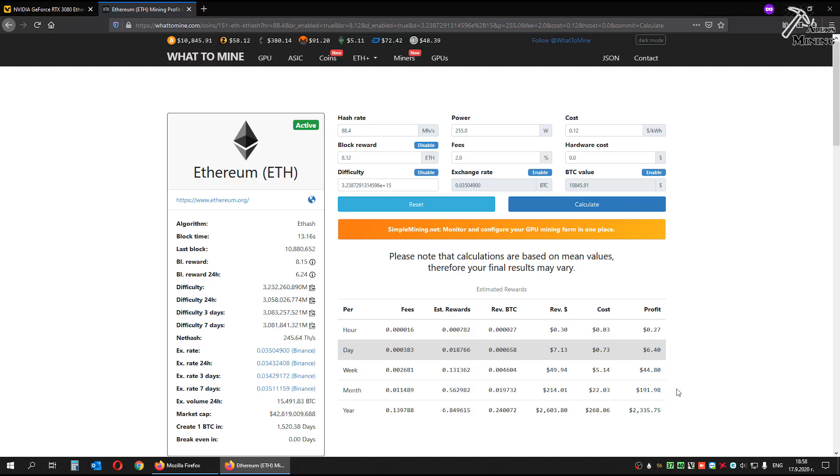What do you think about the new RTX 3080 GPU? Please write in the comments below. That's it for this video. If you want to see more mining videos, please subscribe to my channel. Thank you.